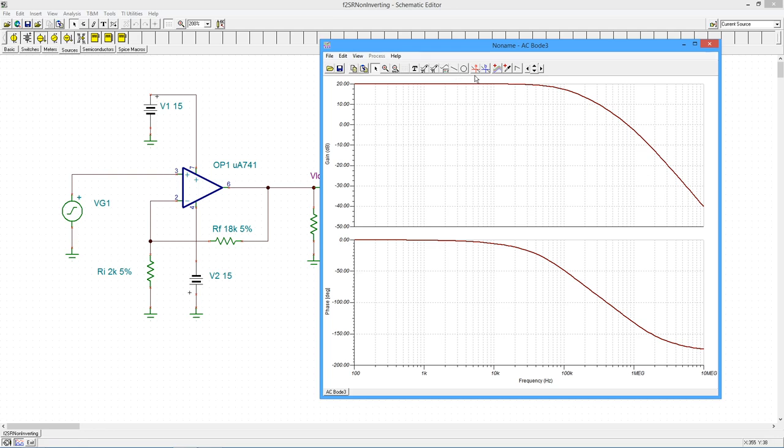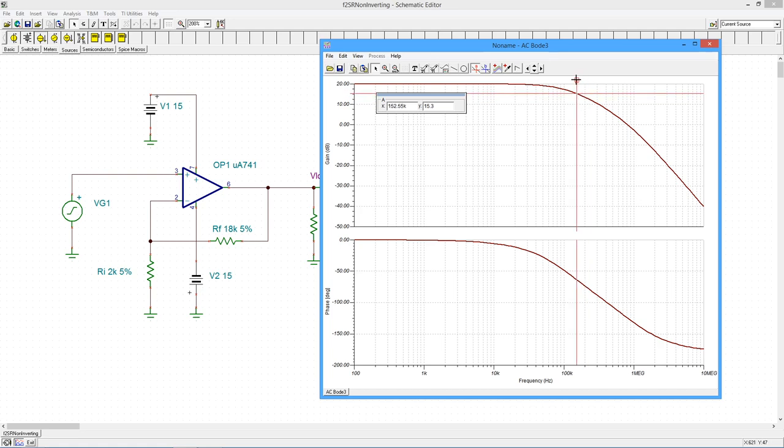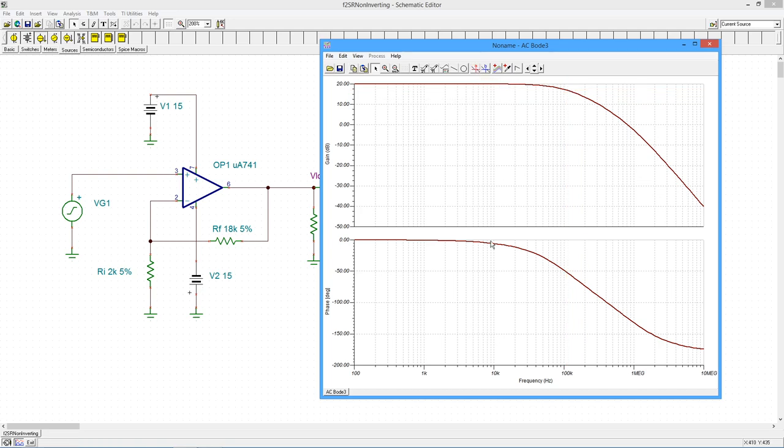And there's 100 kilohertz right there. So this line is 20. This line is 10. We can see, yeah, that's right around 17. We can verify that with our cursor. And as we move around, there we are right around 17, just a little over 100 kilohertz. So that's looking really good.